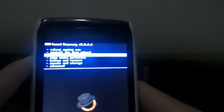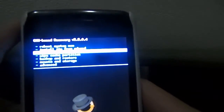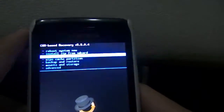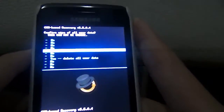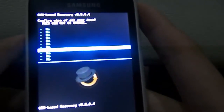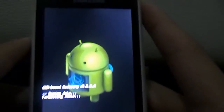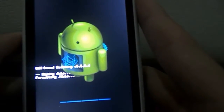To navigate the recovery menu, use the up and down volume buttons to scroll and press the home button to select. Go to Wipe Data / Factory Reset. This is really the point of no return — once you click this, everything is gone. Scroll down to Yes to delete all user data and it should start wiping everything.